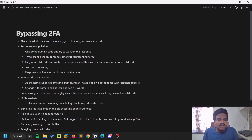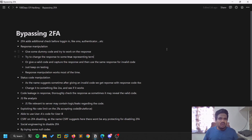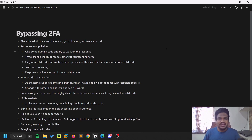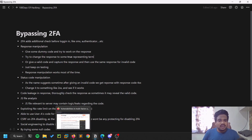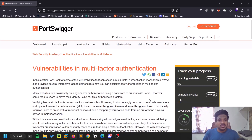Since this is bug bounty, you cannot expect two-factor authentication bypasses to work on all applications. If the applications are not configured properly, then you can see these bypassing techniques working. Don't expect that every website in the world can be bypassed. There is also a PortSwigger lab for multi-factor authentication that is really useful for practice.